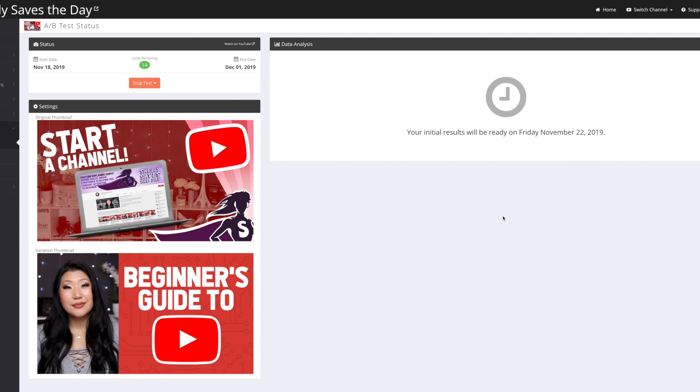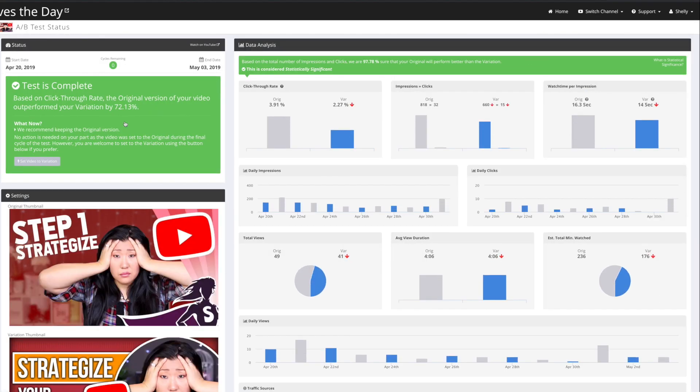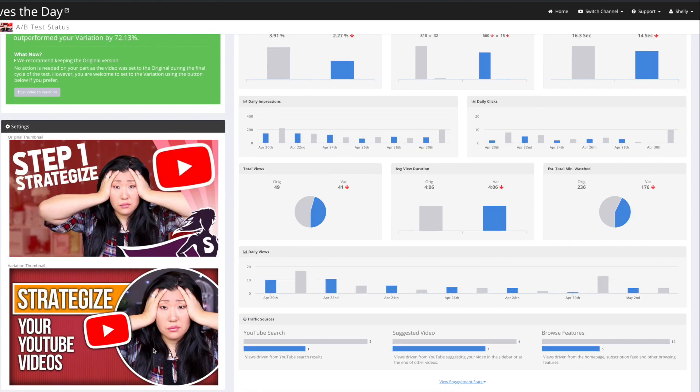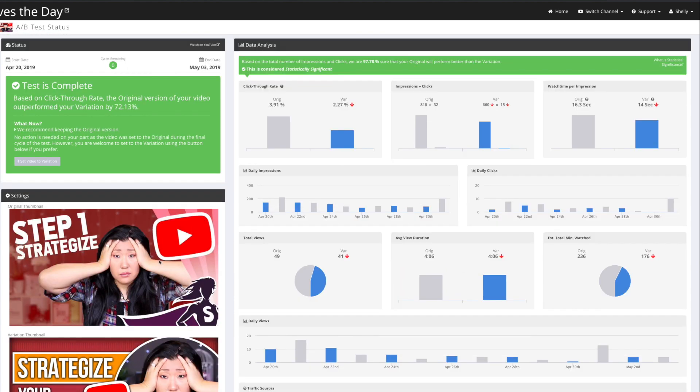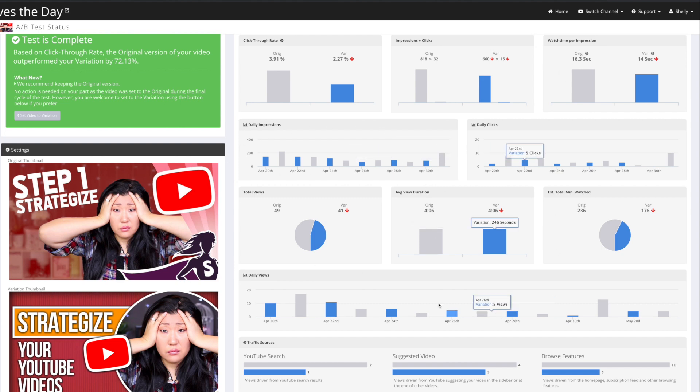And actually I can show you one. Let's see here. So there's an old one that's already been completed. This is the information that you're going to see. You're going to see the original click-through rate and then the variation. And so here are the two thumbnails that I created. It's going to show you the number of impressions, and it's going to show you the daily ones and average view duration, testing one versus the other.